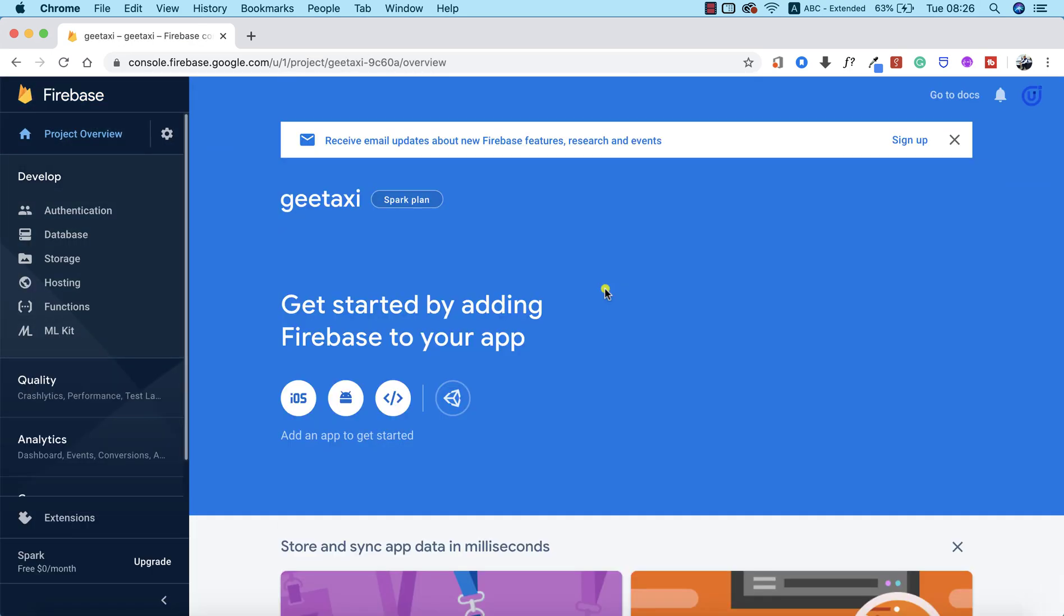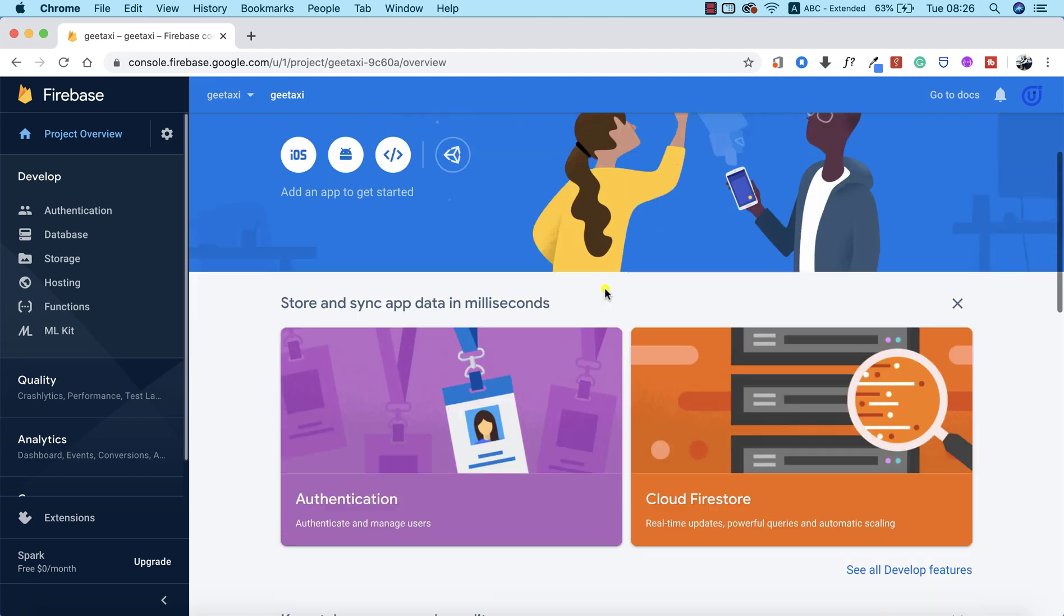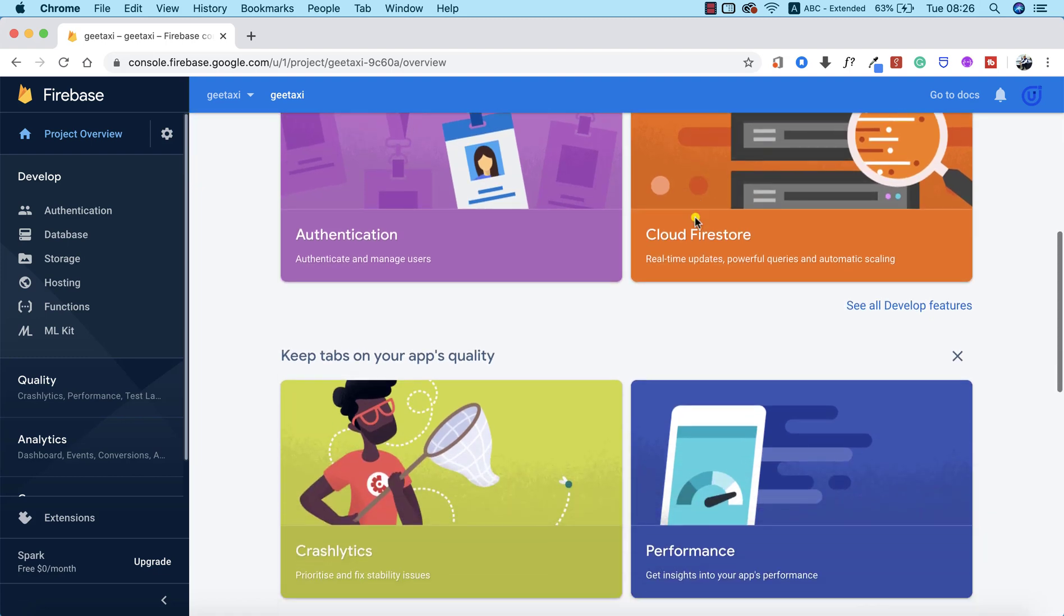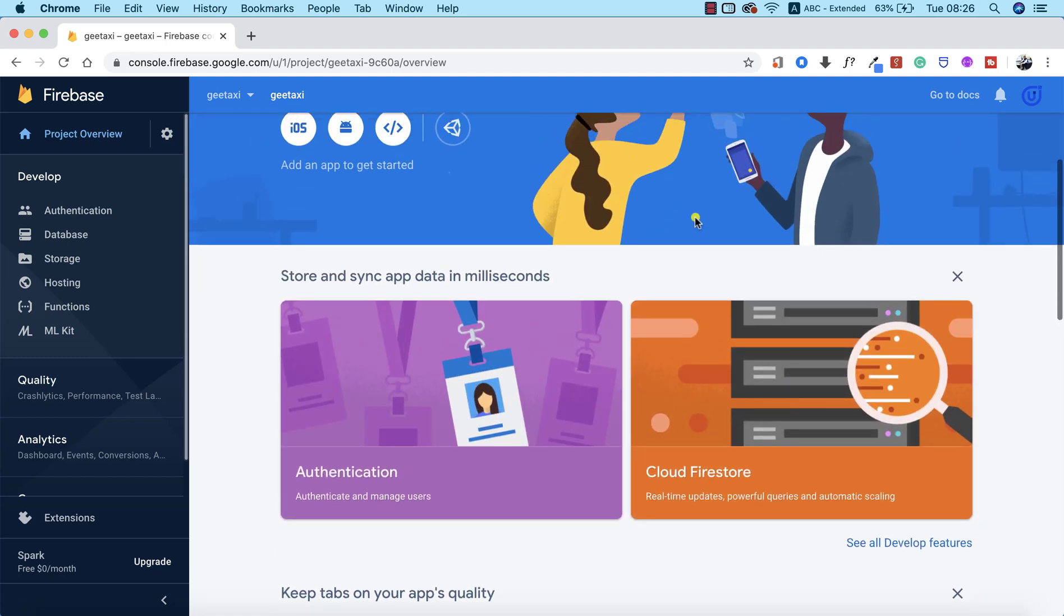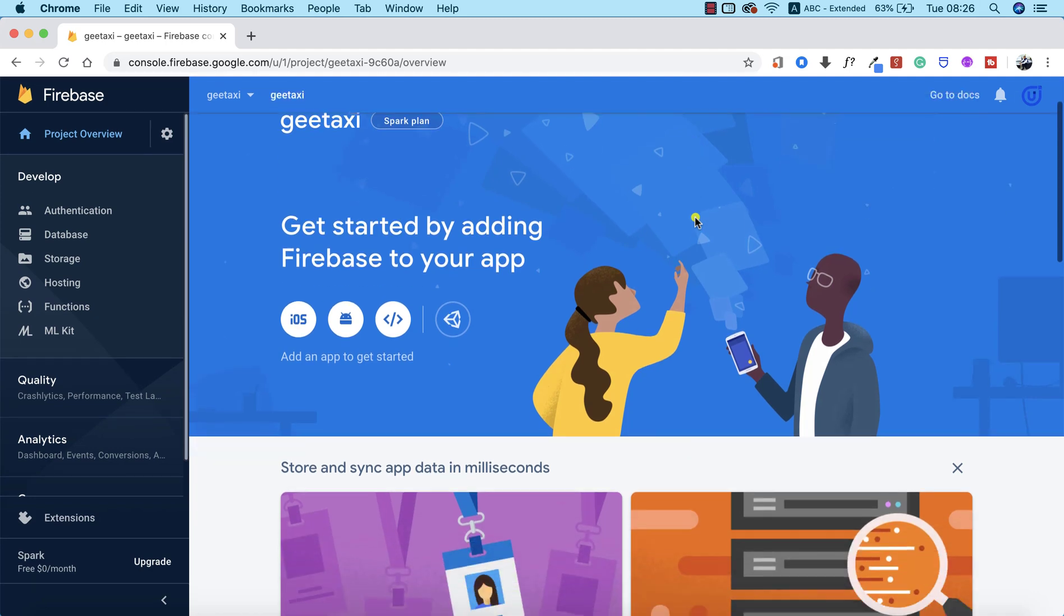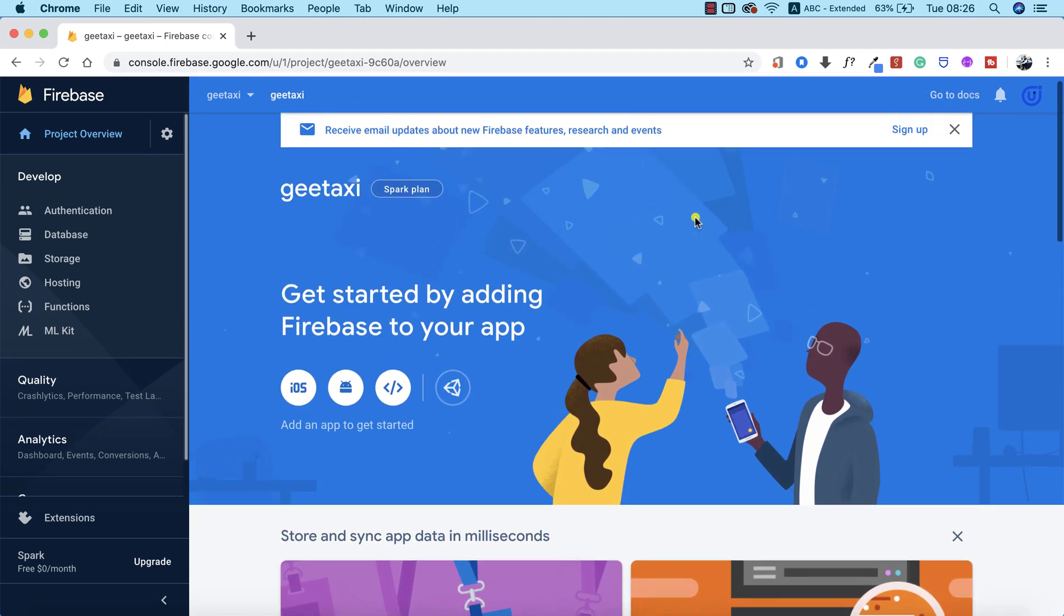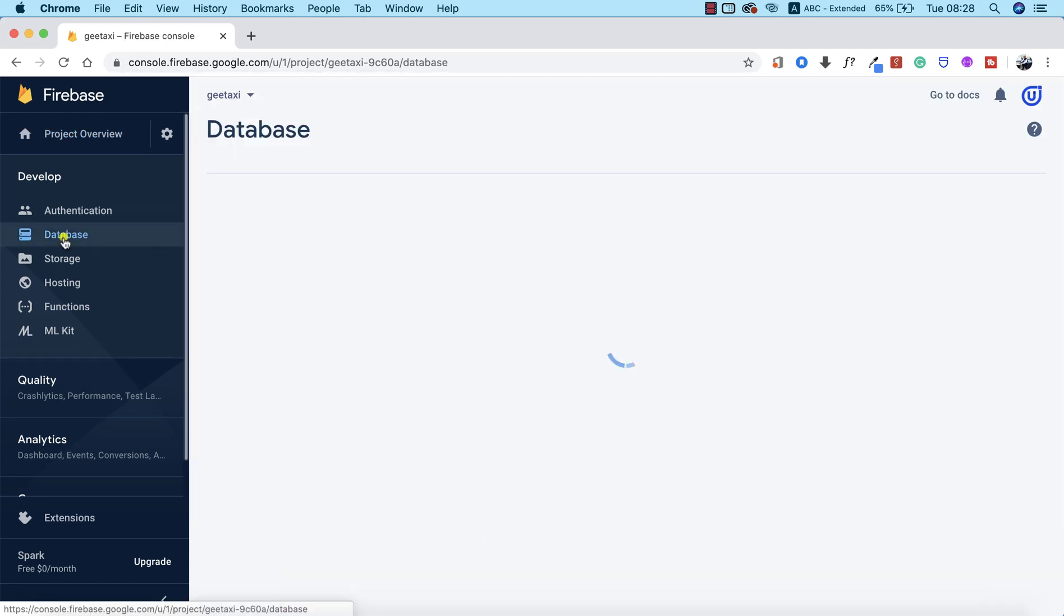This is our dashboard—the first thing we see as soon as we create our project. We can see all the different products that we can make use of. As I said, there are two types of databases here. Now we need to set up our Firebase database.